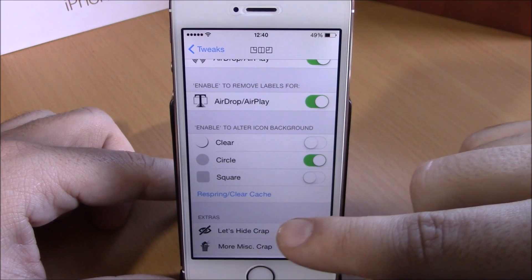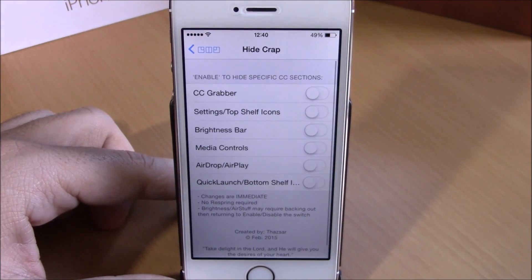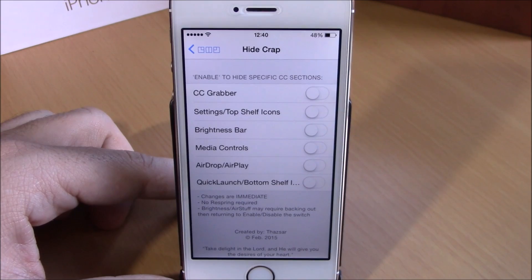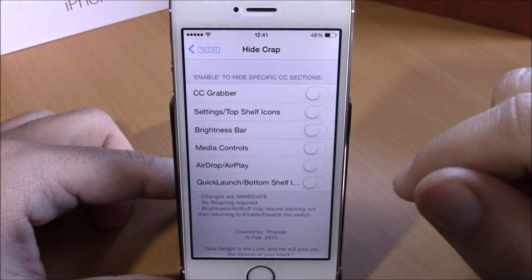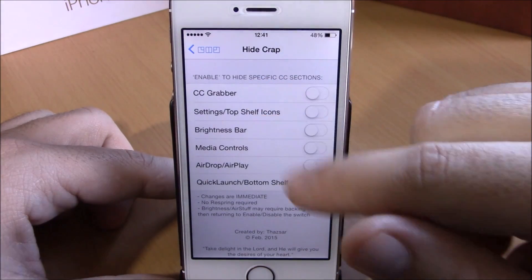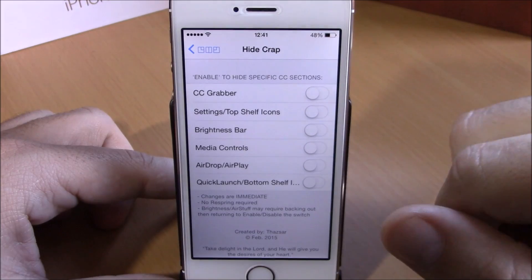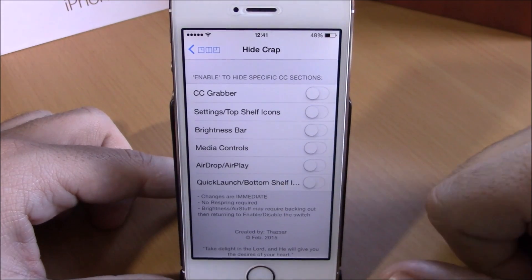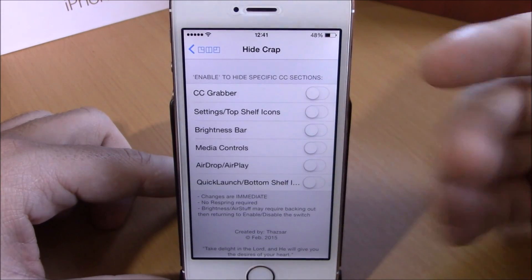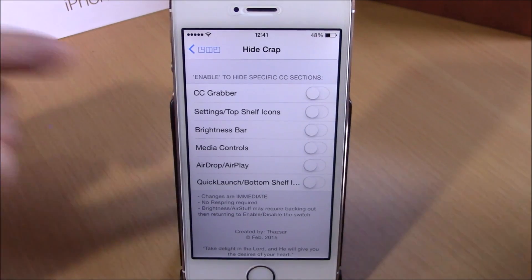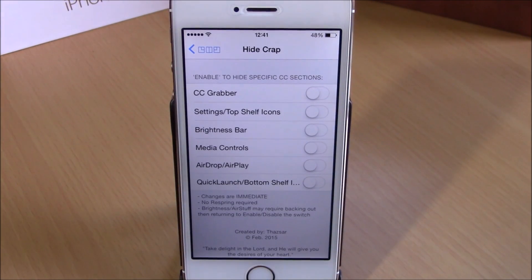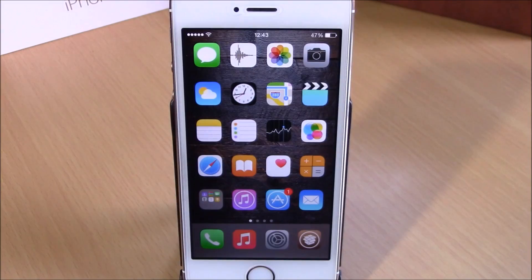It will respring your device. Here you can also hide different things from your Control Center — you can hide the CC grabber, the Settings button, the brightness bar, media controls, AirDrop, and quick launches. Anything you want to hide, just enable it here and it will be hidden from your Control Center. You can download CC Clean from Cydia for free.